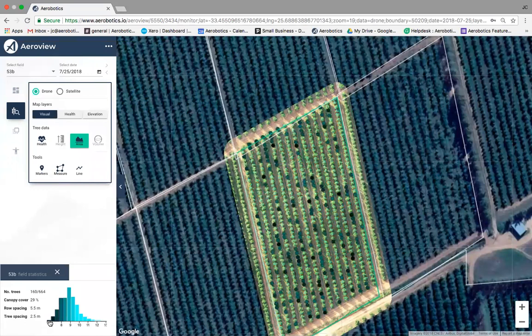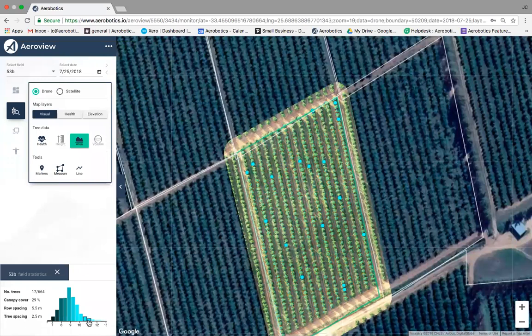Filtering for smaller trees shows you exactly where they are within the orchard — very useful during the season. For example, when it's time to prune, or at a crucial time for fruit to get good sunlight exposure, you can filter for trees with a larger canopy and send ground crews to those specific trees. Andre confirmed this is an exceptional tool.